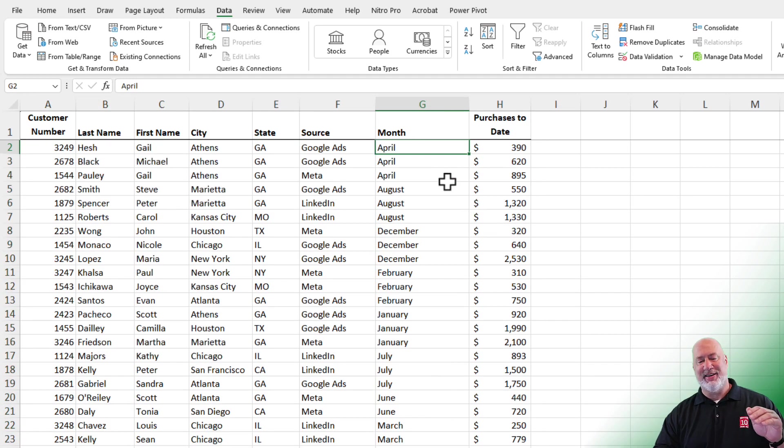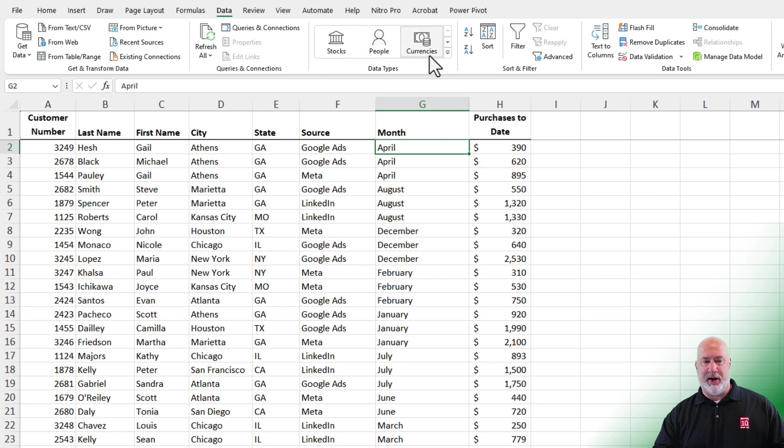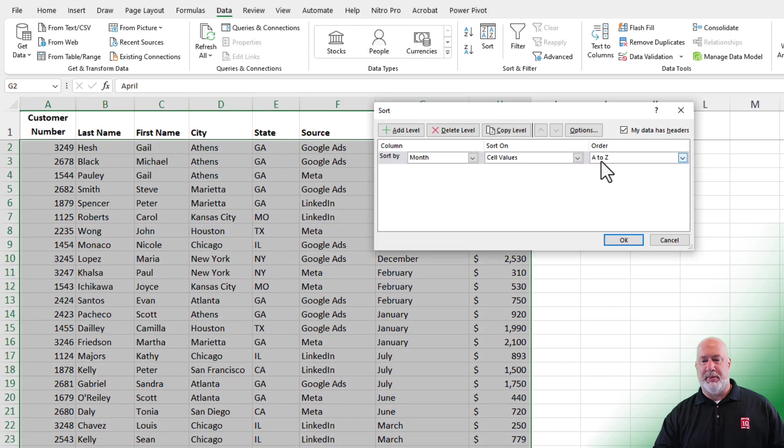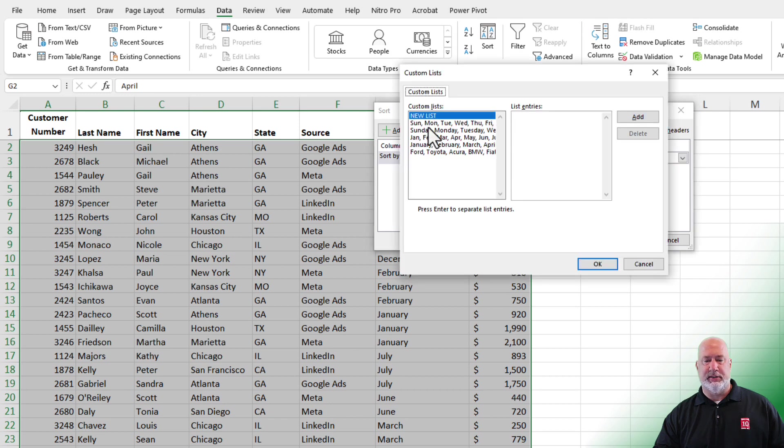It did sort A to Z. April, August, December. Well, that's not what I want. Data sort. Sort by month. Custom lists.